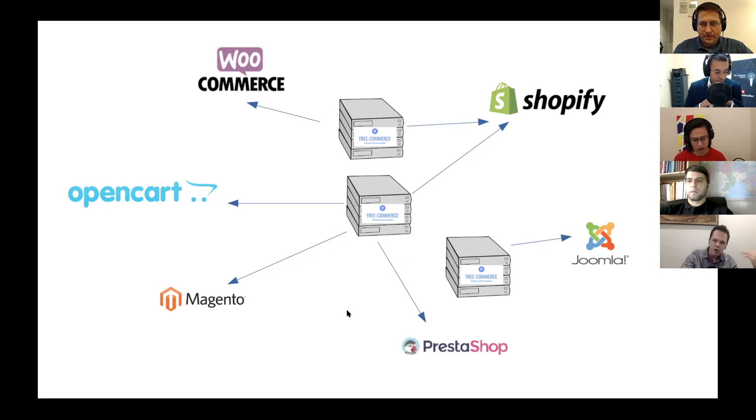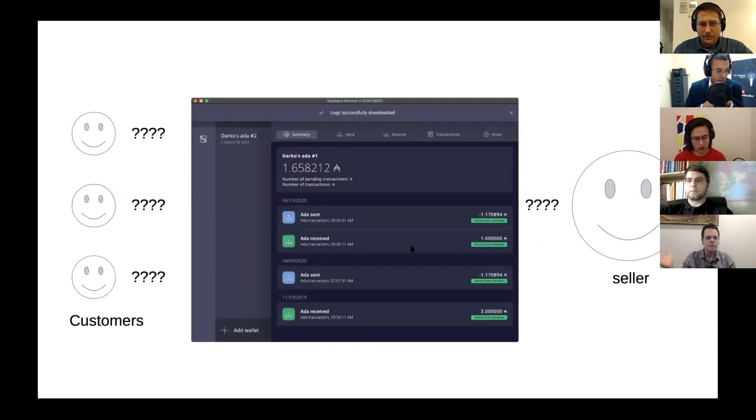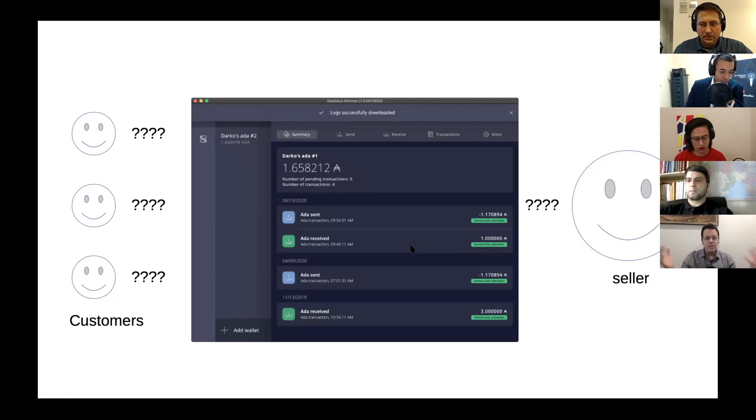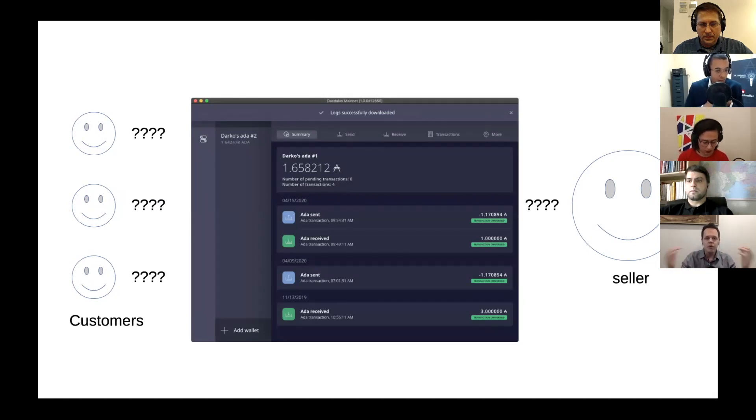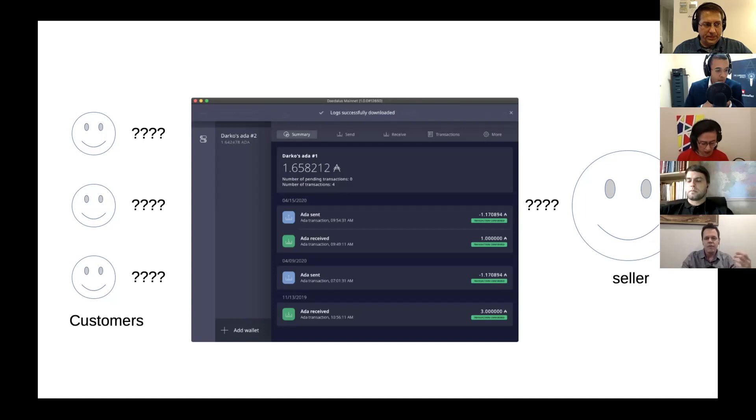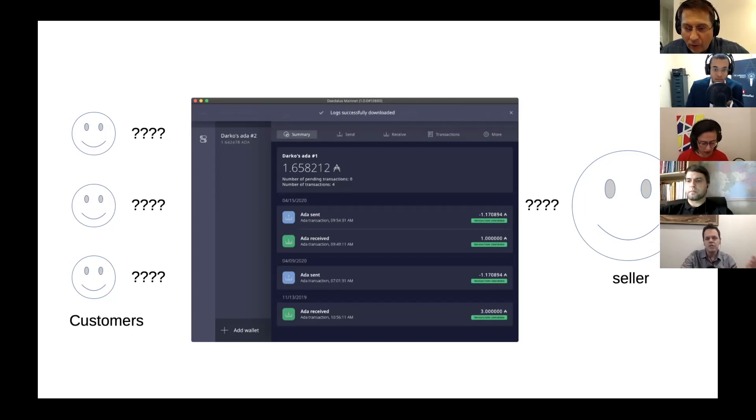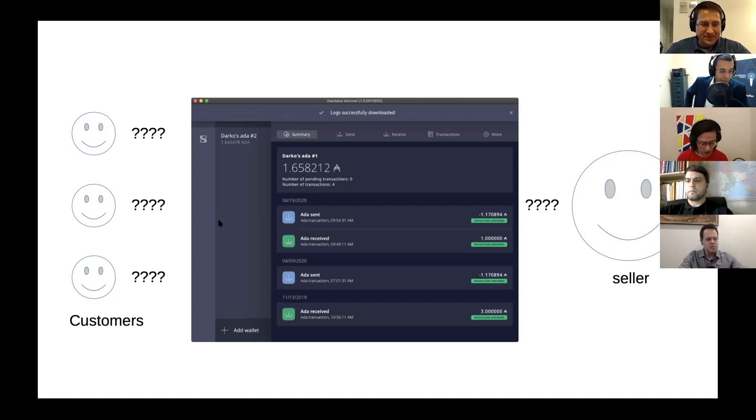So more online stores can sell their goods for ADA. Now we have a problem when we are using regular wallets for this sort of operation. So you are a business, you want to sell things and you use your wallet. Now you open Daedalus and you're going to see ADA received, but you don't know who paid you. If you just look at that, you just see... And the customers also don't see anything.